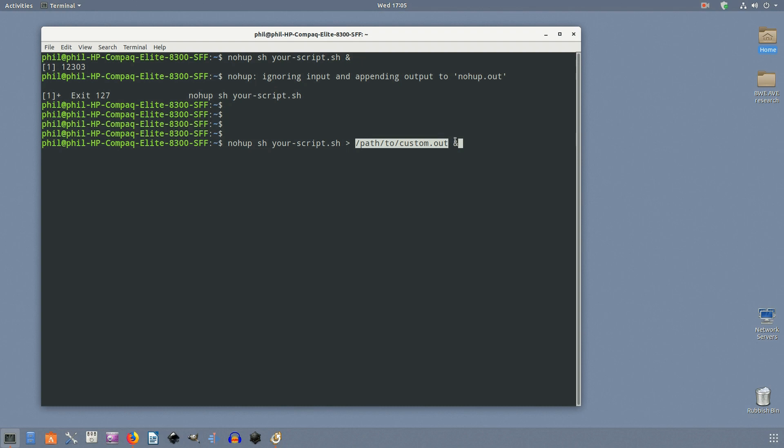You don't necessarily need to use nohup.out, though—it's just the default. You can specify a custom output when you run nohup and place it in a custom location: nohup sh your-script.sh > /path/to/output.txt &. The custom output contains exactly the same data as the standard nohup.out file would.